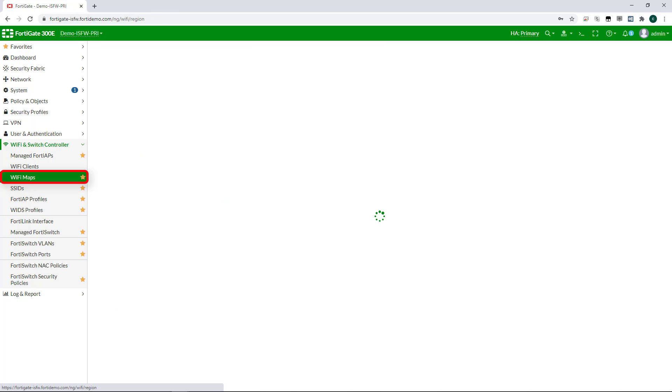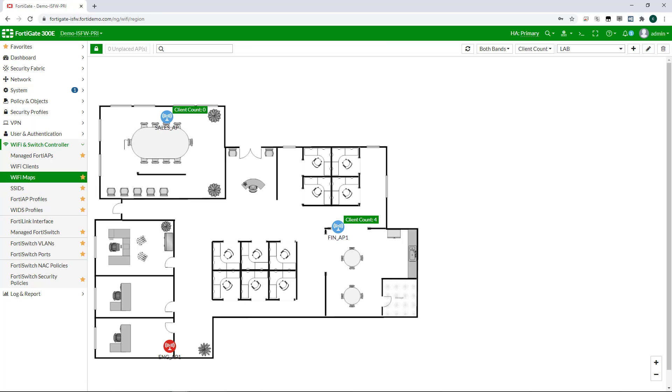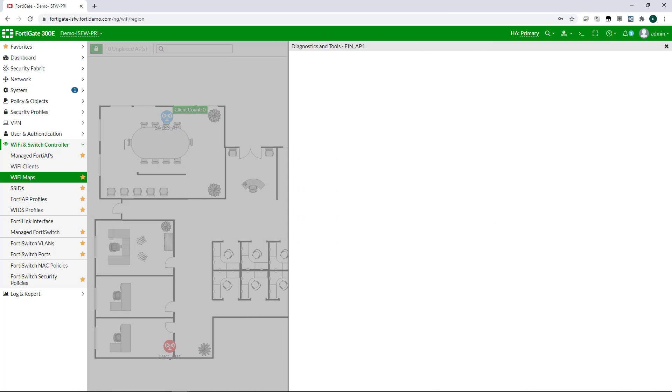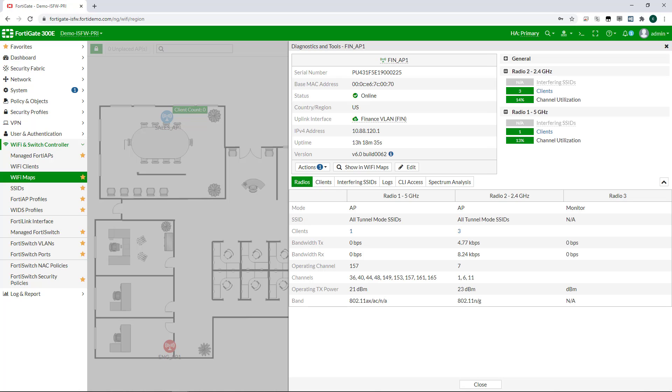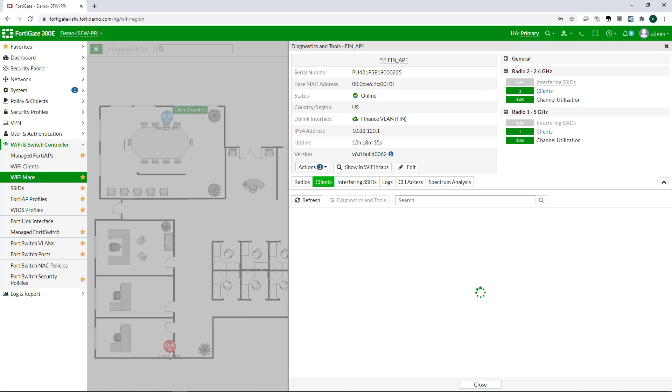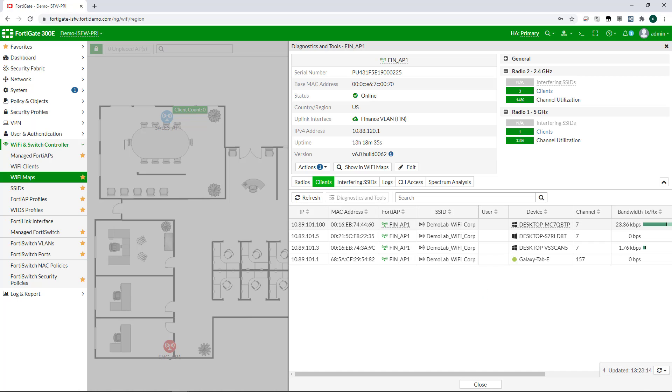The Wi-Fi maps feature allows me to place and monitor my APs on a floor plan. From here I can drill down on specific APs to get information such as health, uptime, spectrum analysis, attached clients, and so on.